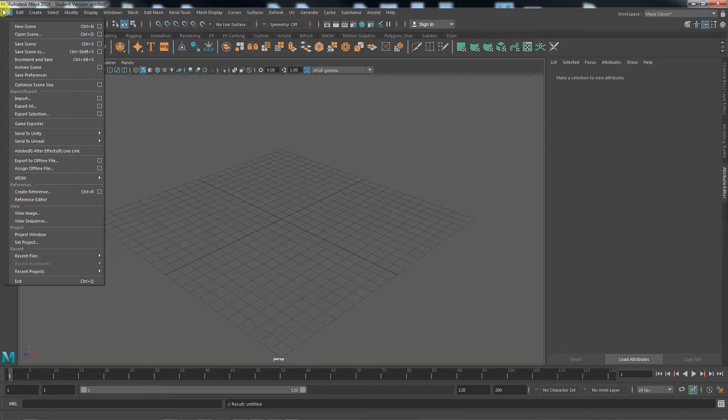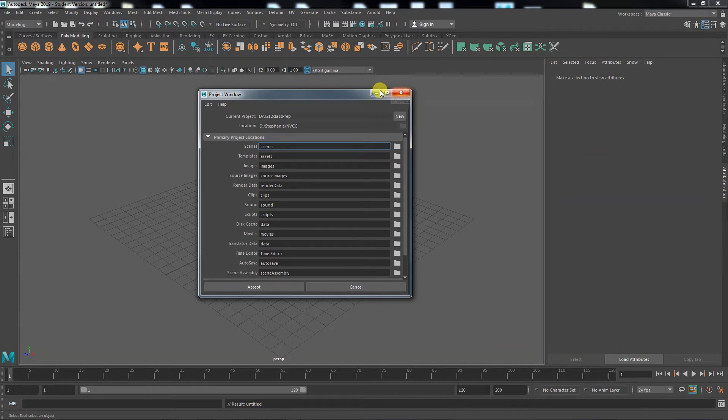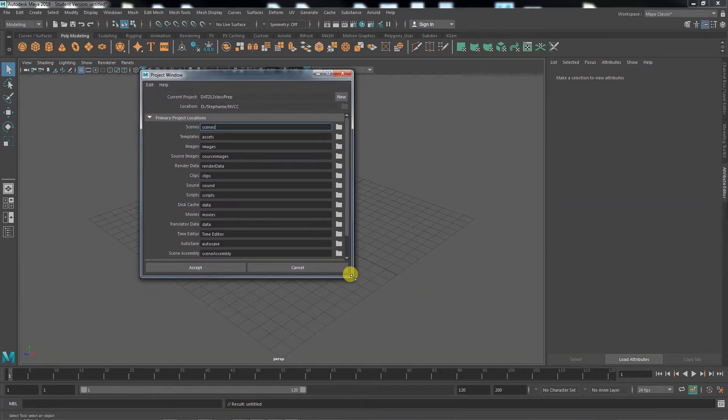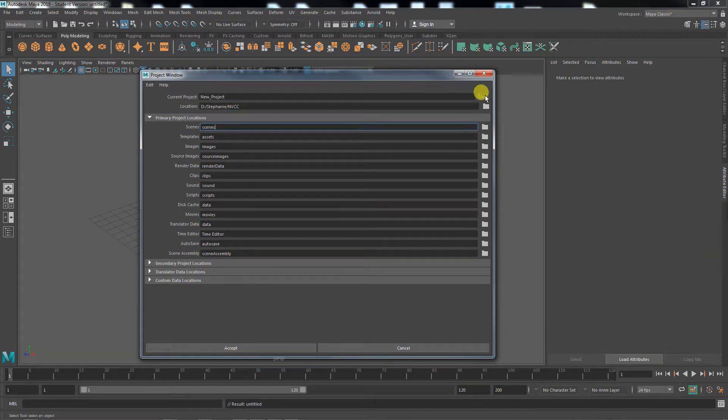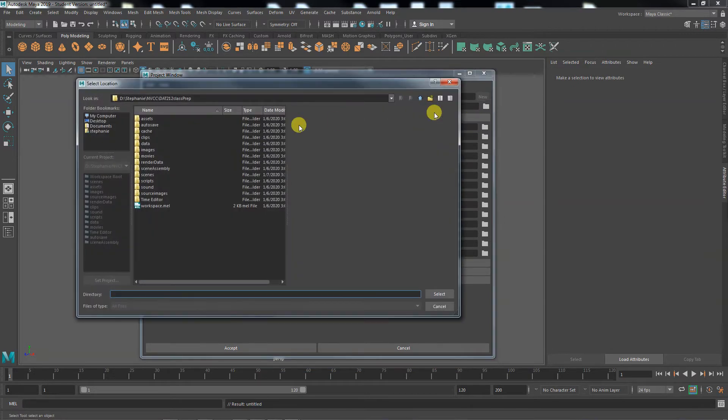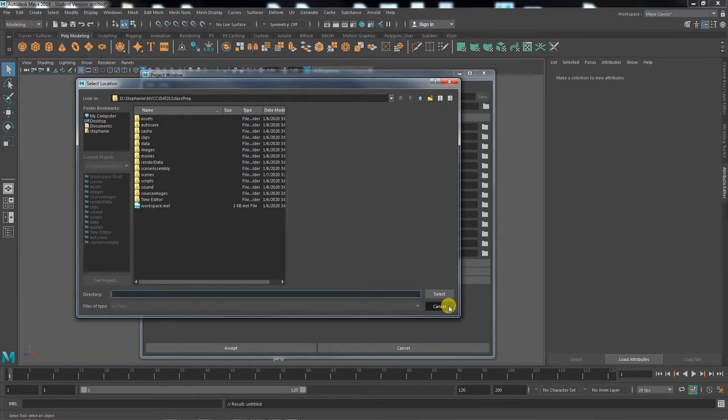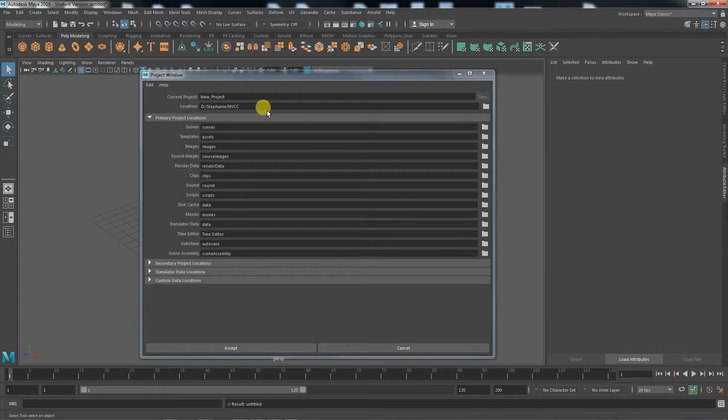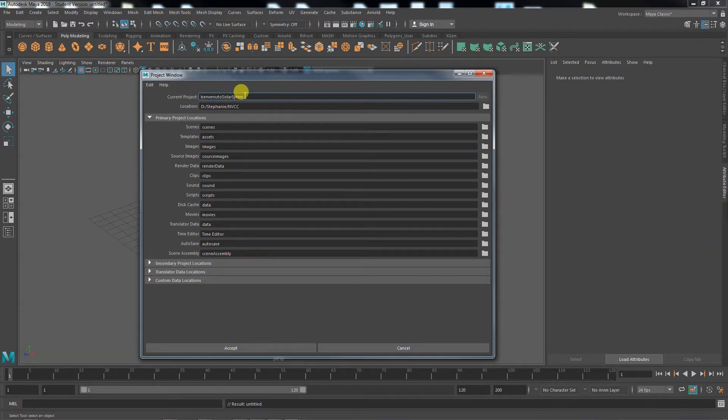We can go to file and project window. Right now it's got a project in there that I had made for doing class stuff, but we're going to make a new one. So we say new. The location I have previously set up - you will have to set up a project location yourself on your computer. You would have to click this folder here and navigate to maybe your desktop, maybe your flash drive. You will have to find a place to locate this.